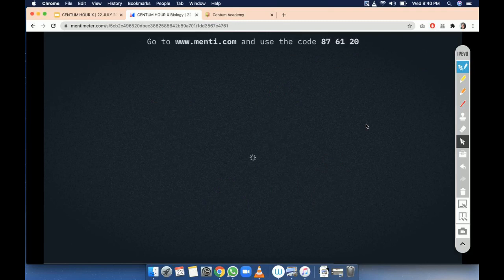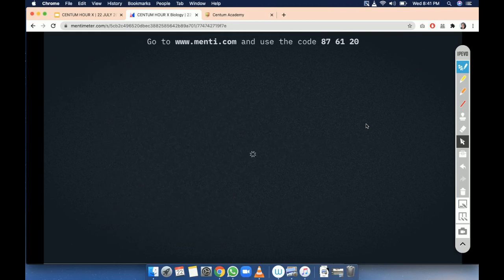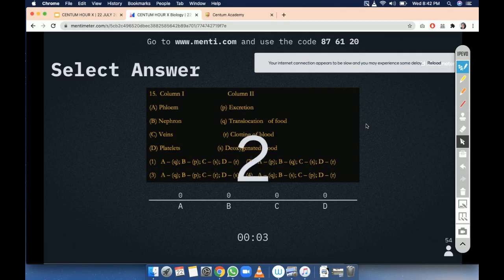This is the leaderboard — Aryan, Sneha, and then Aditi. Question number 15. You have to choose the correct match between column one and column two. The elements are: phloem, nephron, veins, and platelets. Don't get confused — see the options carefully on the board and don't waste your time. Time is going to finish.